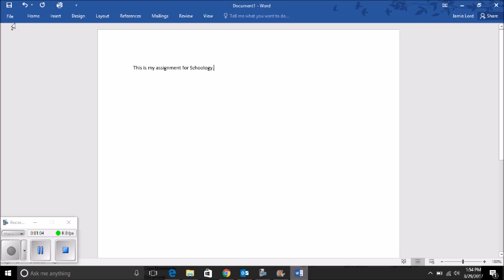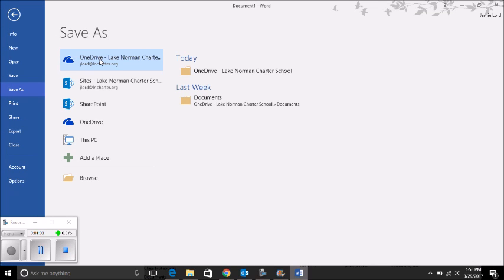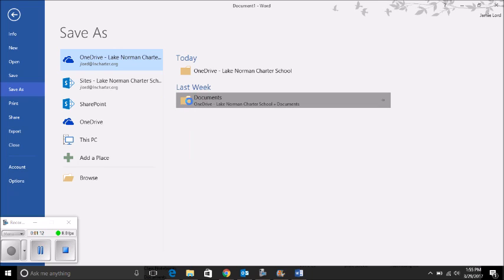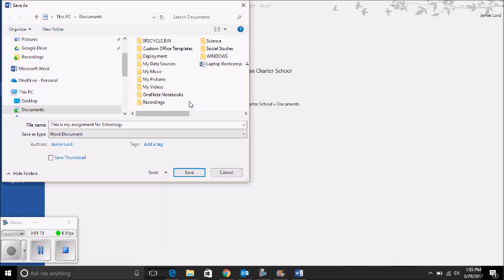Once you're done with your assignment, click the Save icon in the upper left-hand corner. You always want to save to OneDrive Lake Norman Charter because that's where you have the most space, and it will be saved in the cloud.